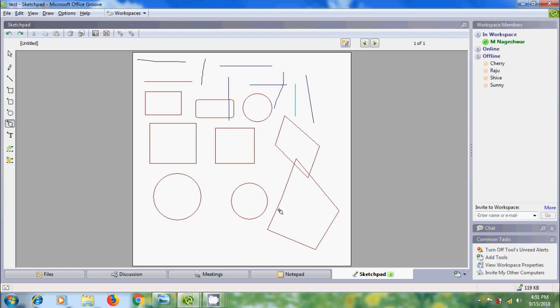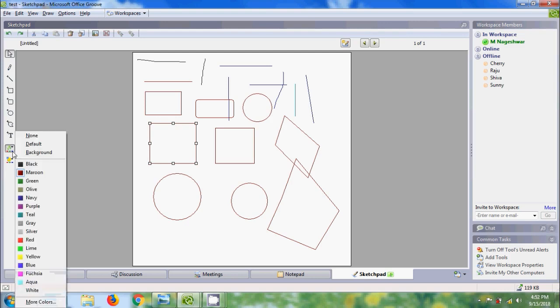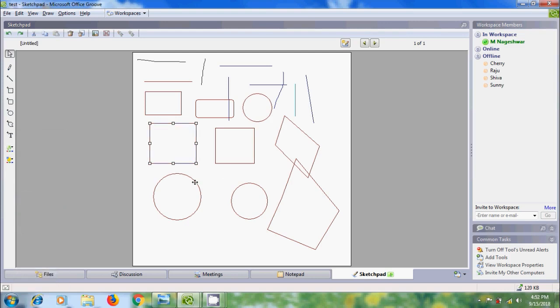If you want to change the line color of objects, first come out from the tool and select an object. Come to Line Color and select your color preference.